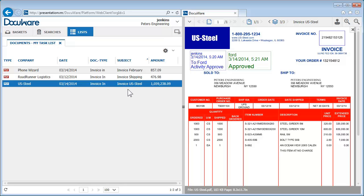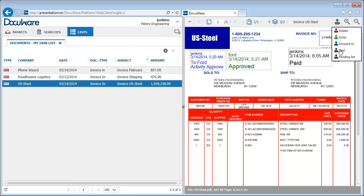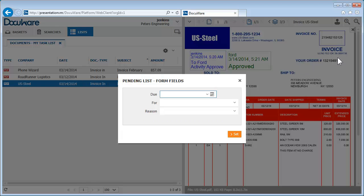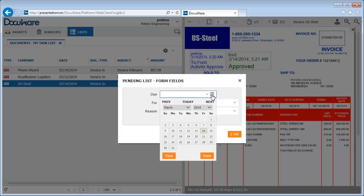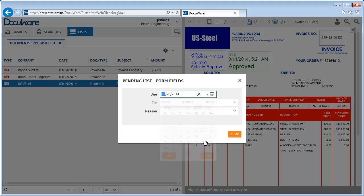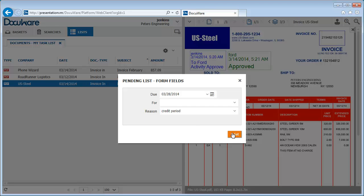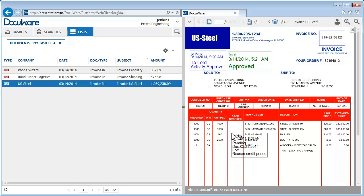DocuWare's practical pending box function ensures that this does not happen. Simply activate your DocuWare resubmit stamp and enter the deadline for the pending box. You can also leave a comment if you like. Then stamp the document for resubmission.